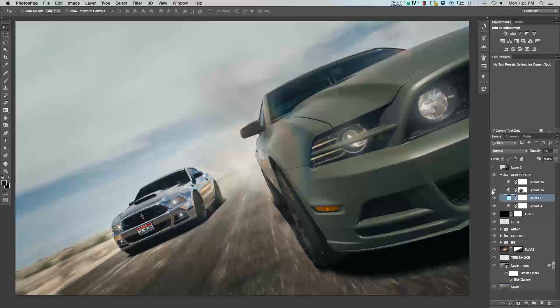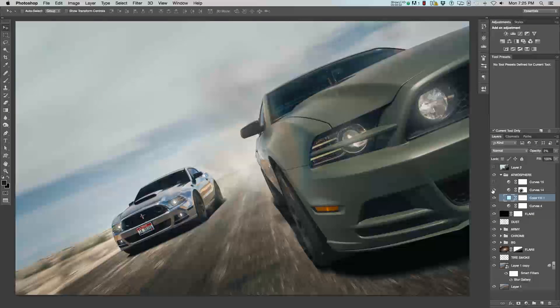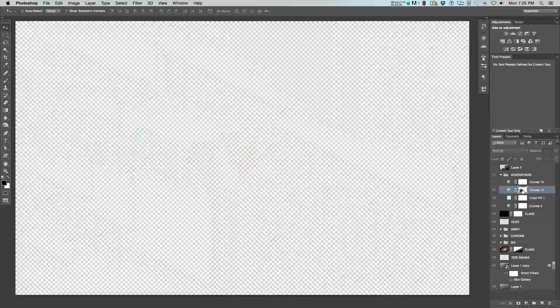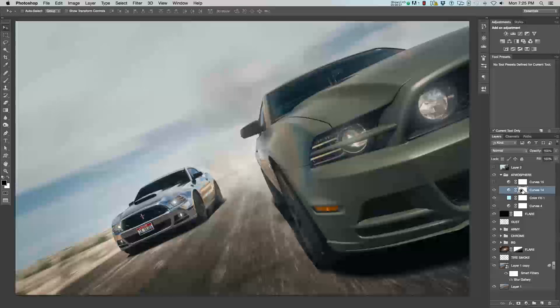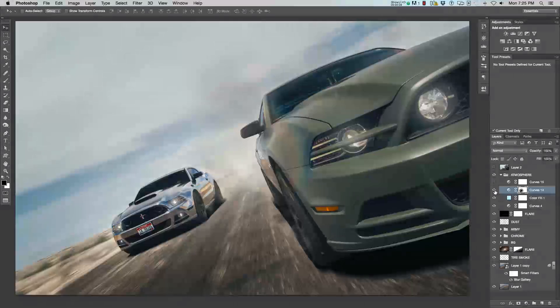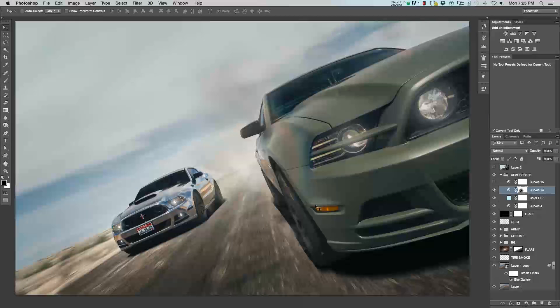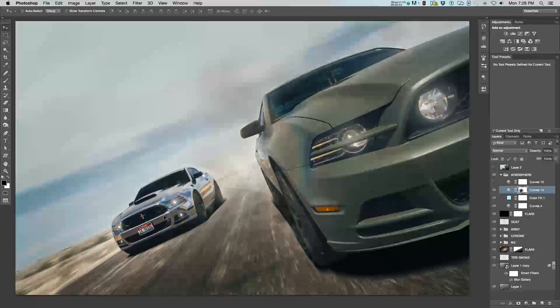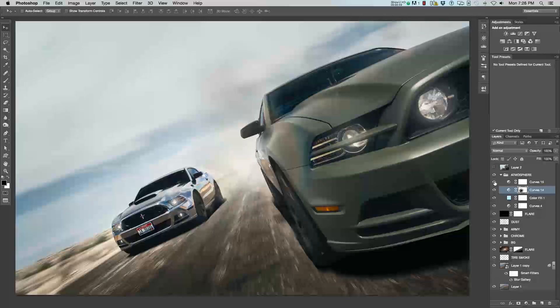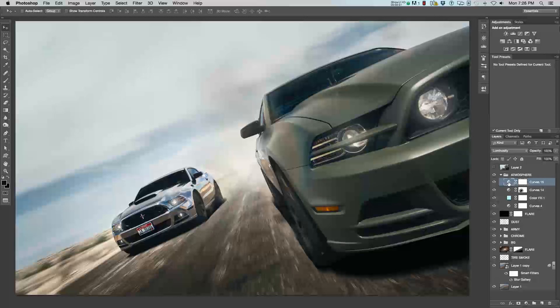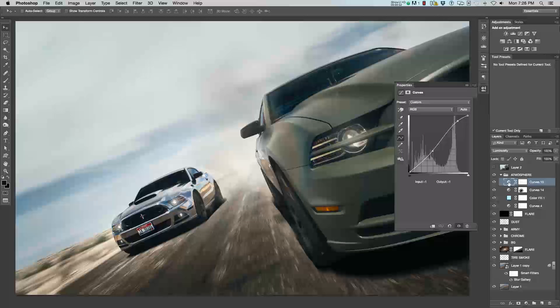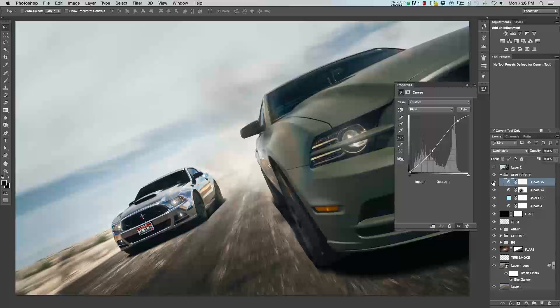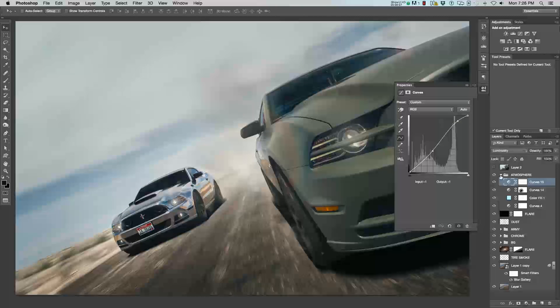Then, I added another curves layer to kind of darken the entire image a little bit. And, I painted out a portion of it. So, I didn't want the chrome Mustang to be darker. I guess I wanted to kind of have a little more emphasis on that card. So, that's why I darkened everything else. And, lastly, I added another curves to just build more contrast to the entire image itself. And, that's how we got the final image of these two Mustangs racing through the deserty road.